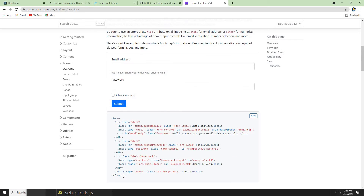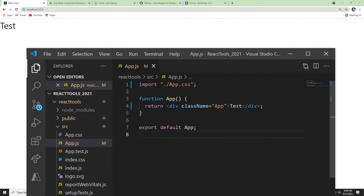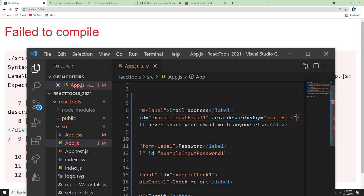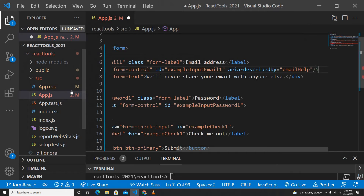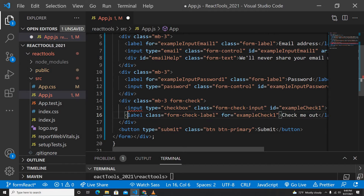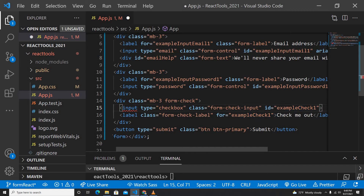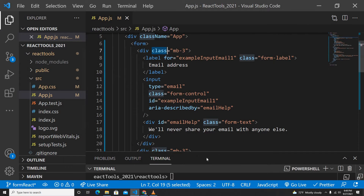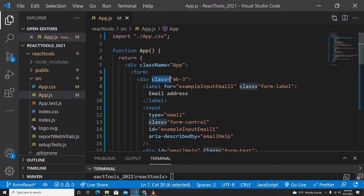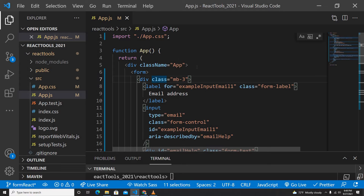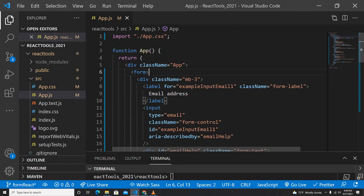I'll grab the Bootstrap form snippet and paste it here. Once I paste it, React JSX is complaining because the input tags are not self-closed. So let's close those input tags. Now it's not complaining about that, but of course it's going to complain about 'class' because in React we cannot use 'class' — we need to use 'className'. If you don't know how to do a multi-cursor select in VS Code, press Ctrl+D and it will select everything.